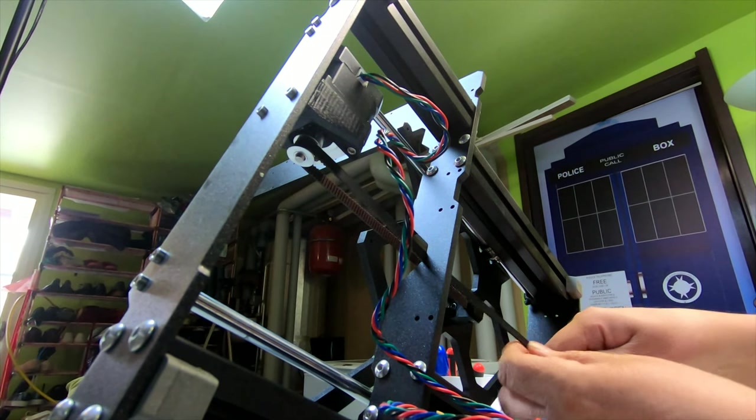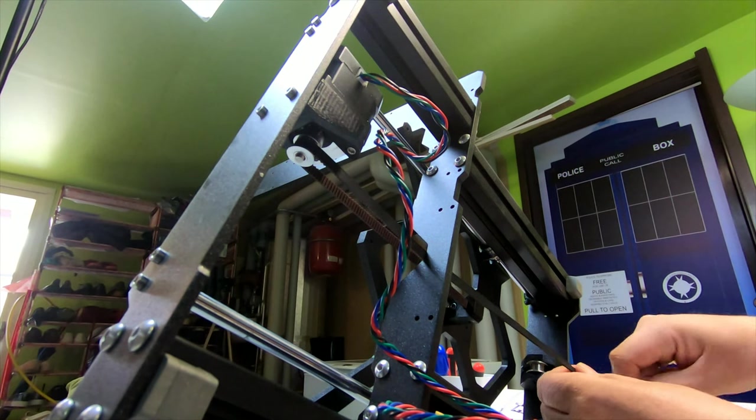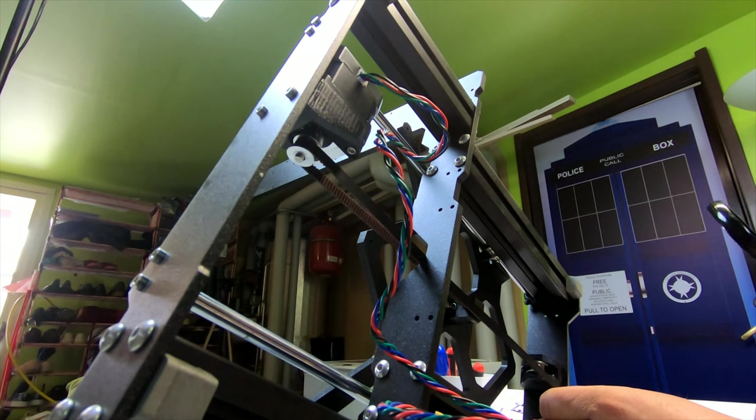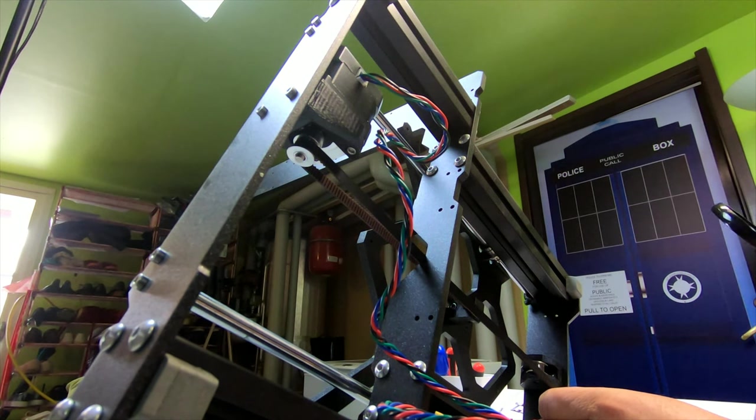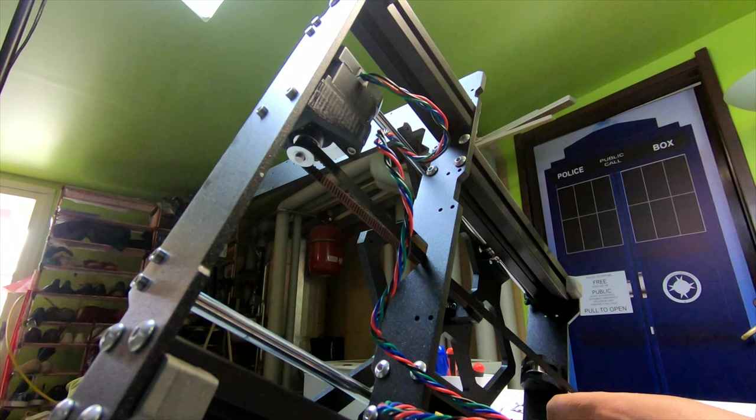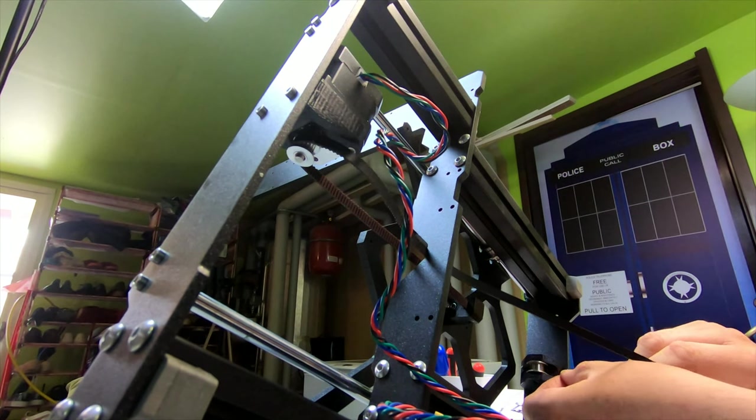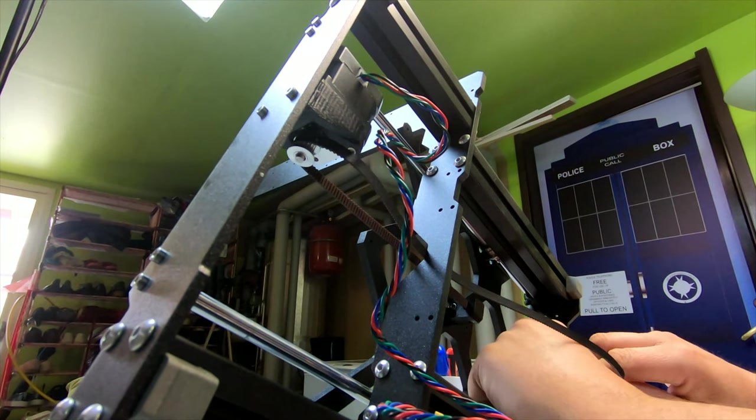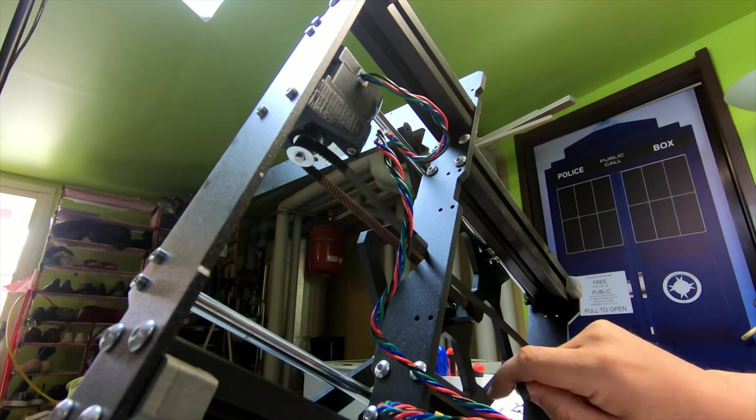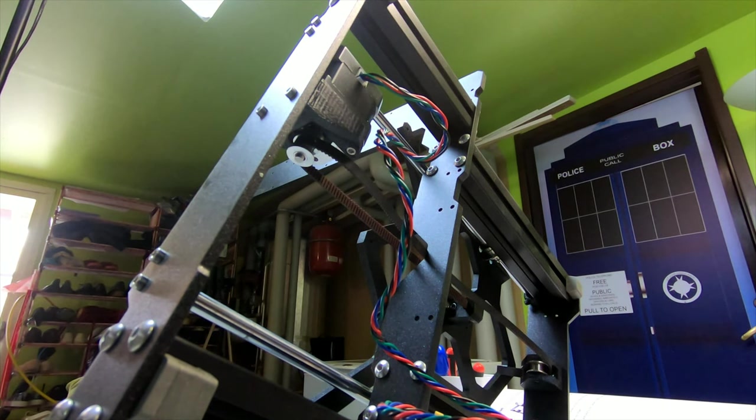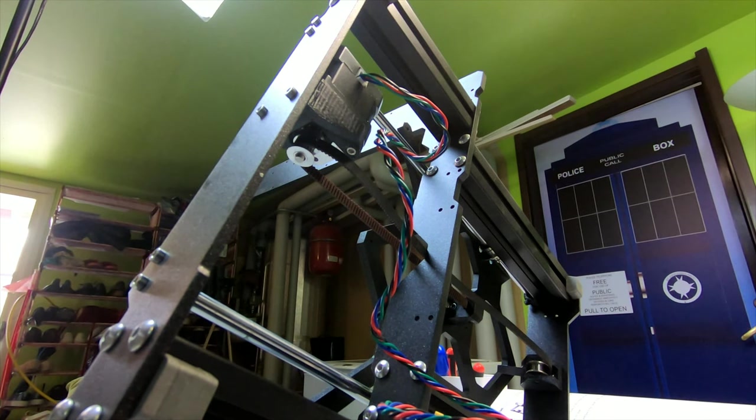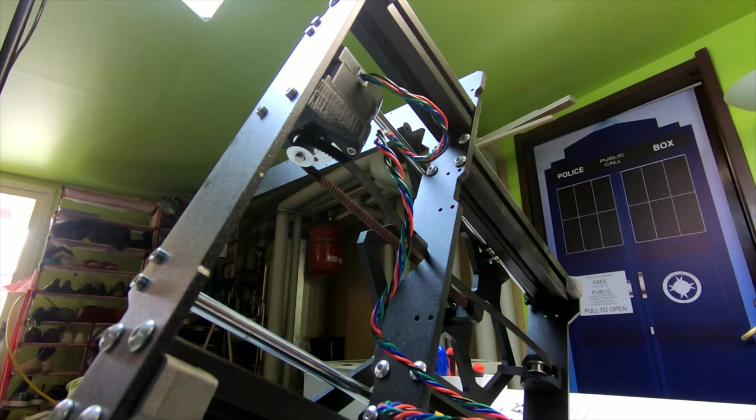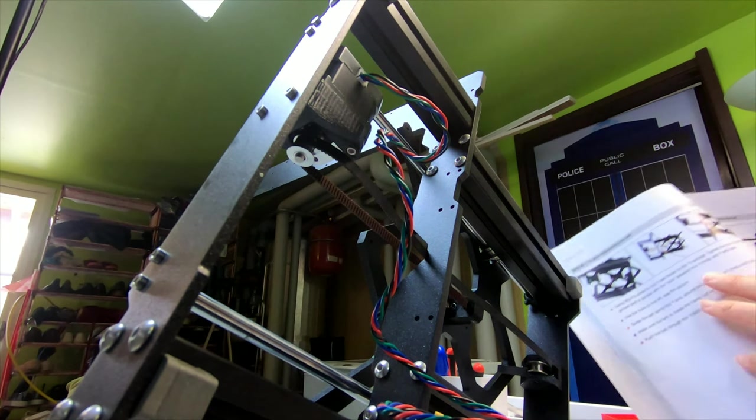And then one should go around the pulley, which is around here. So like that. I think that was a good visualization. And then we need to put the belt on the holder.